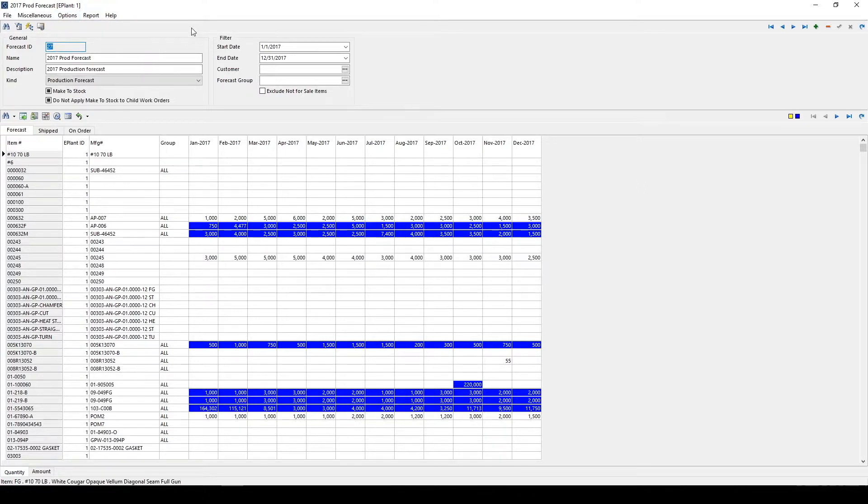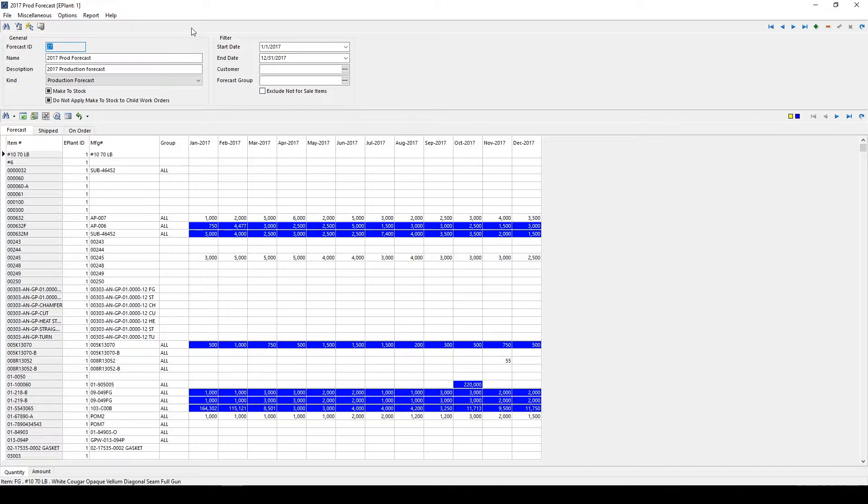The Forecast Module comes preloaded with formulas that can be utilized, pulling data from past orders, shipments, or past forecasts. Users can also create an unlimited number of forecast formulas to be used over and above those provided by IQMS.